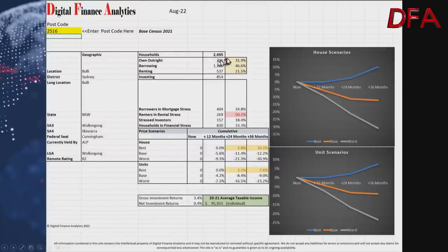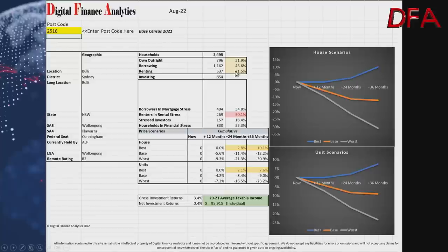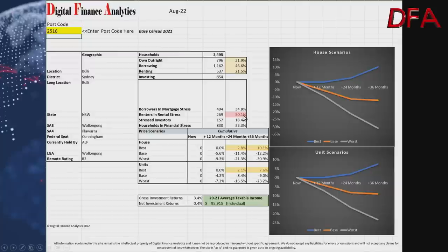Here's the information from my model for postcode 2516. It's a relatively small postcode of around 2,495 households, based on the 2021 census data. 31.9% own their homes outright, 46.6% are borrowing, and 21.5% are renting. Currently 34% of households are in mortgage stress — a cash flow measure where spending exceeds earnings. Half of households are in rental stress, and we also have an aggregated measure taking account of stressed investors for the overall financial stress picture.